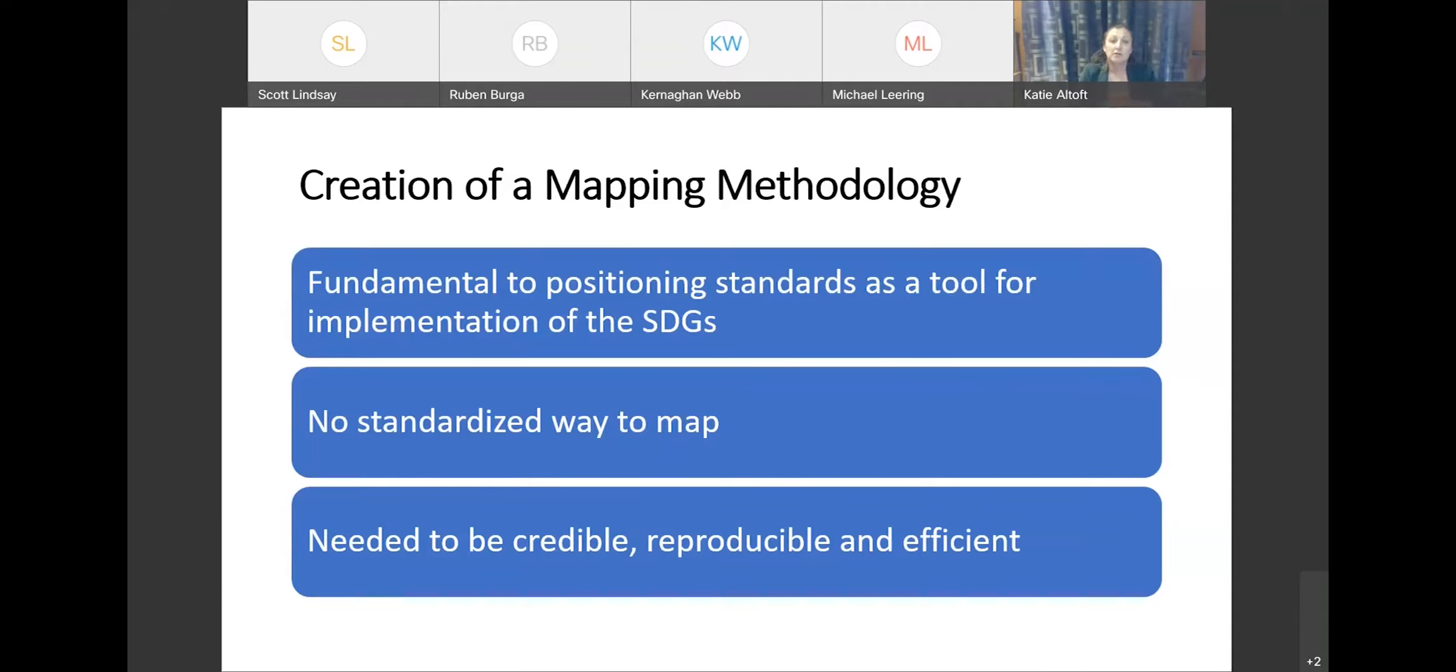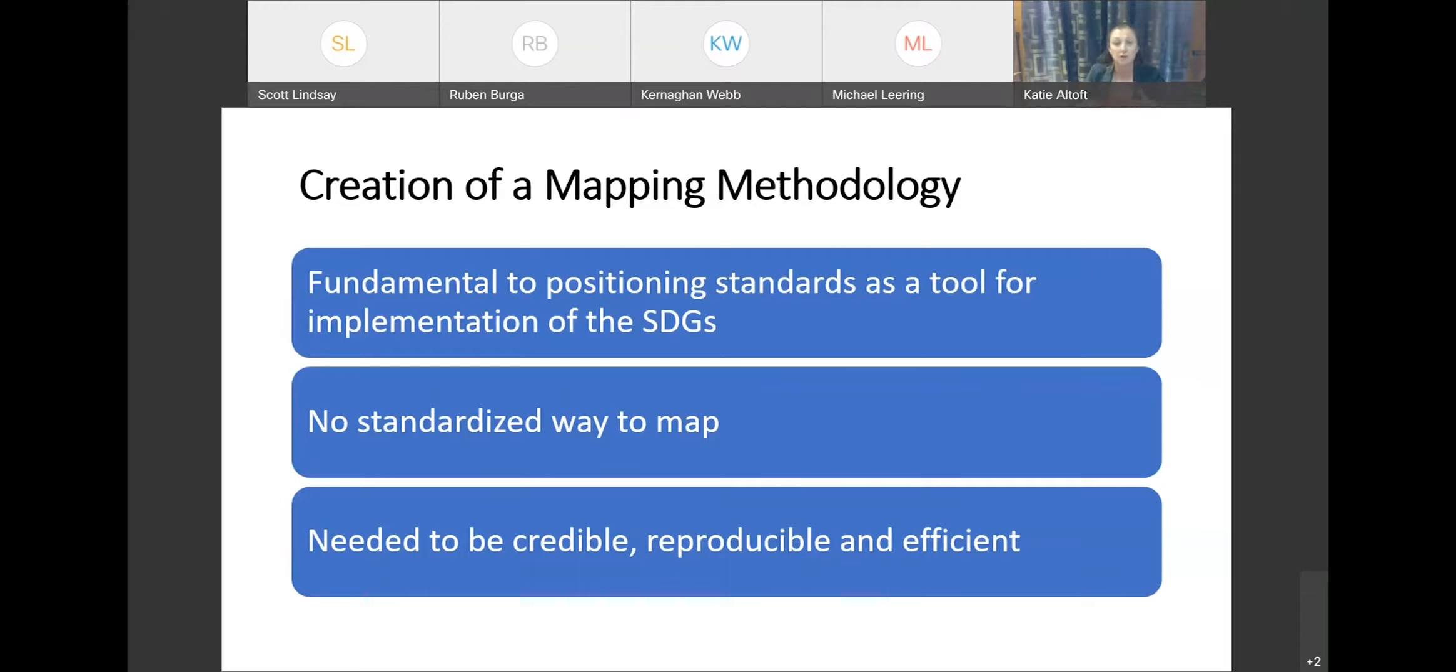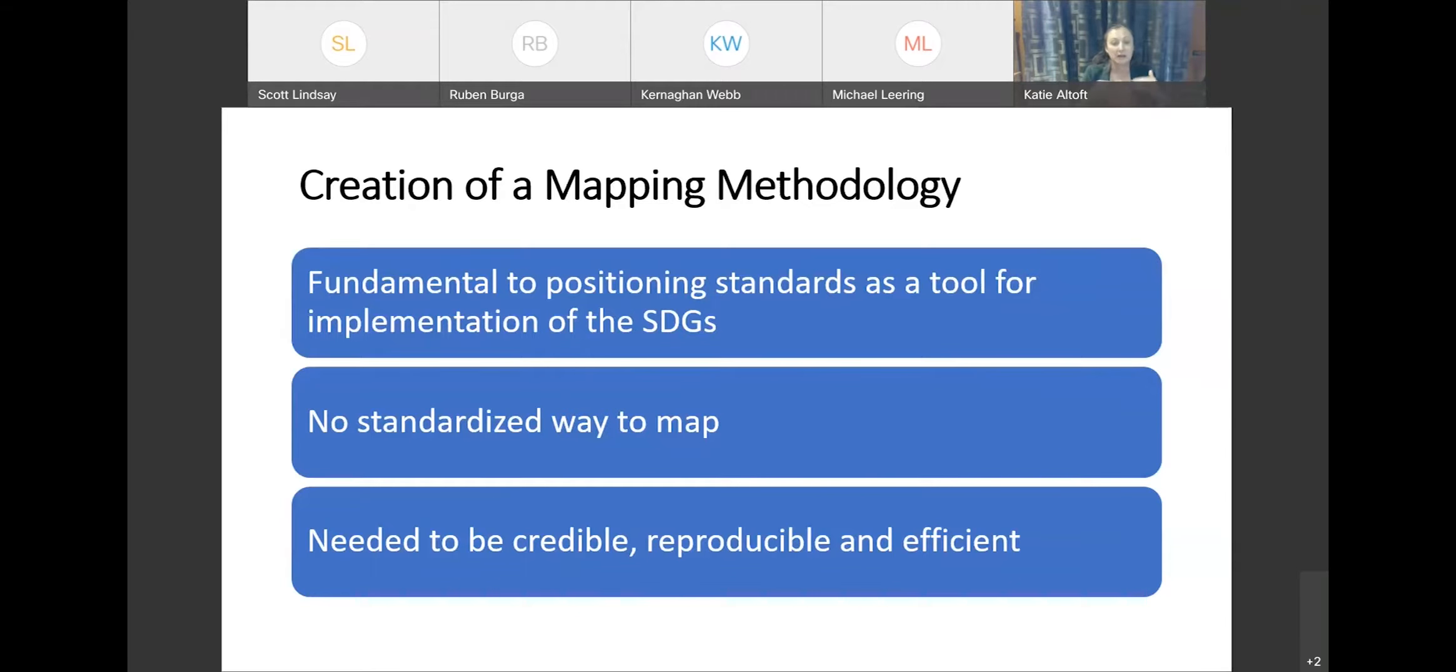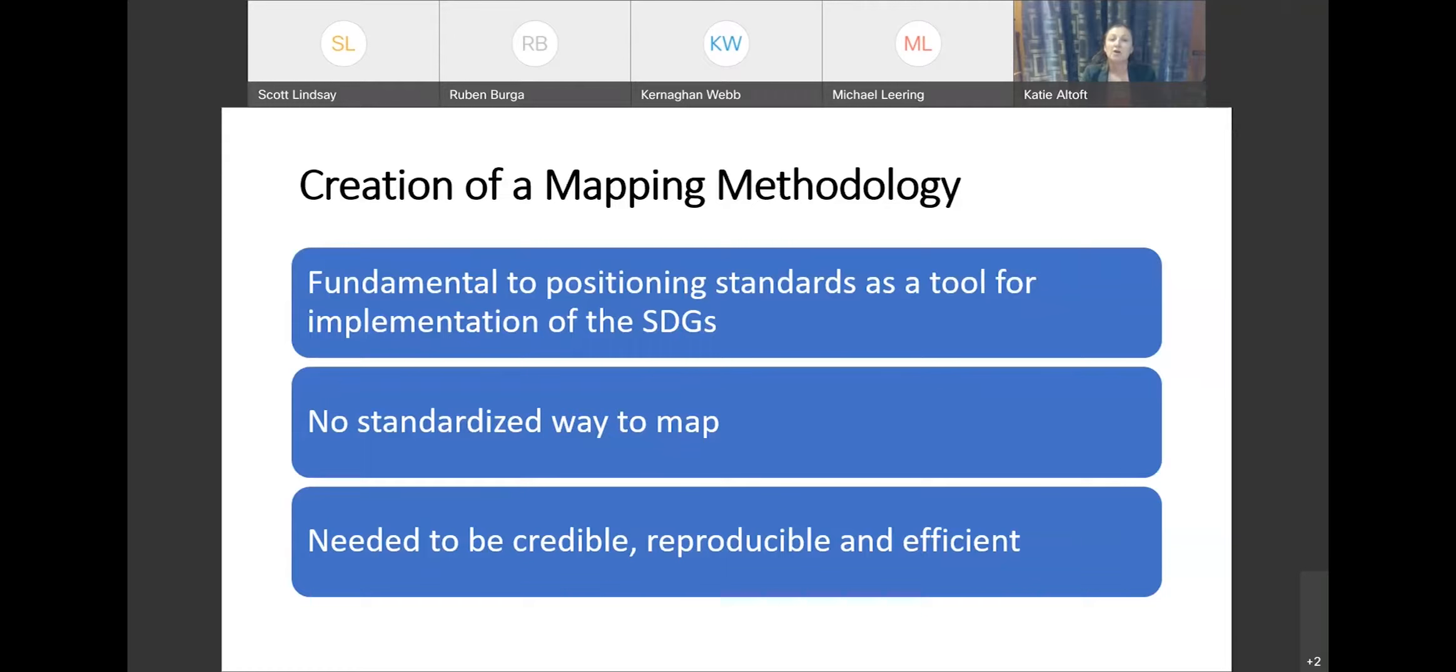We also thought that there was some good value in sharing this methodology with you because this may be something that you're trying to achieve in some organization as well. So you may be looking to your other policies or other frameworks to understand how you can link them up to the SDGs and demonstrate some of the progress and success that you're having.